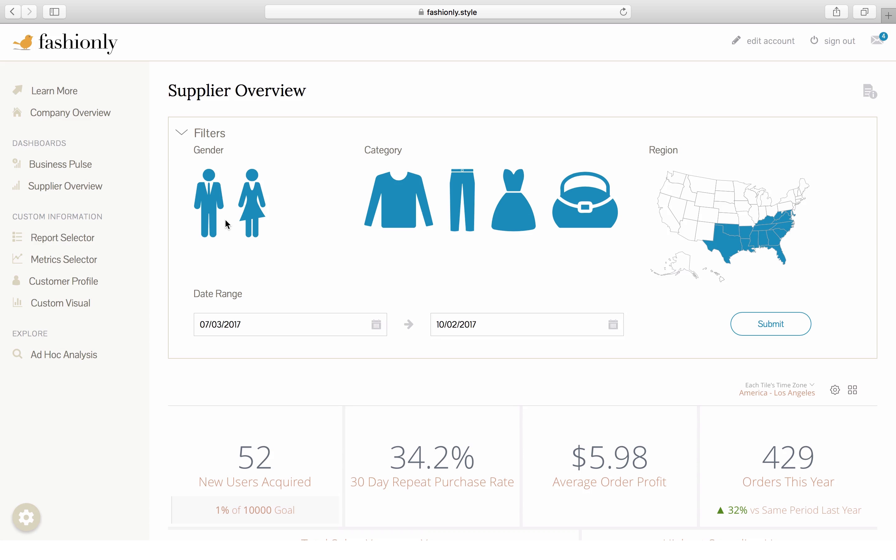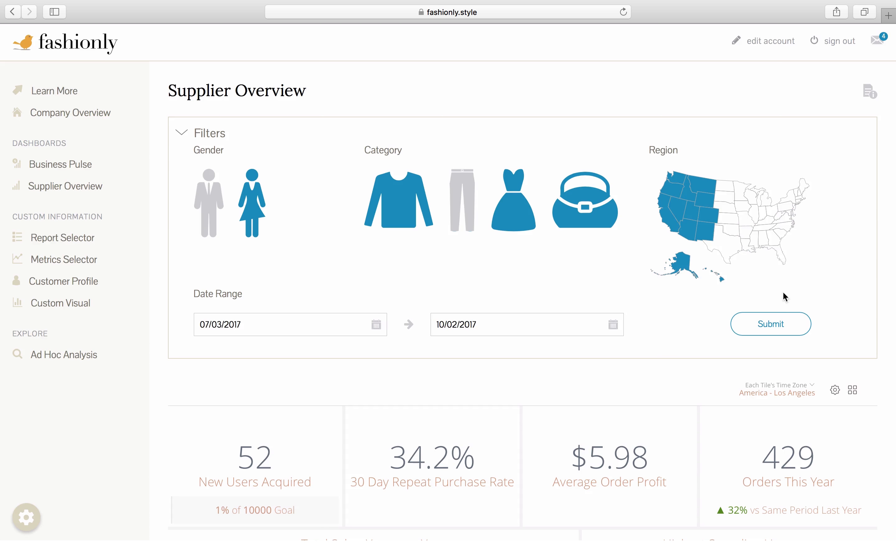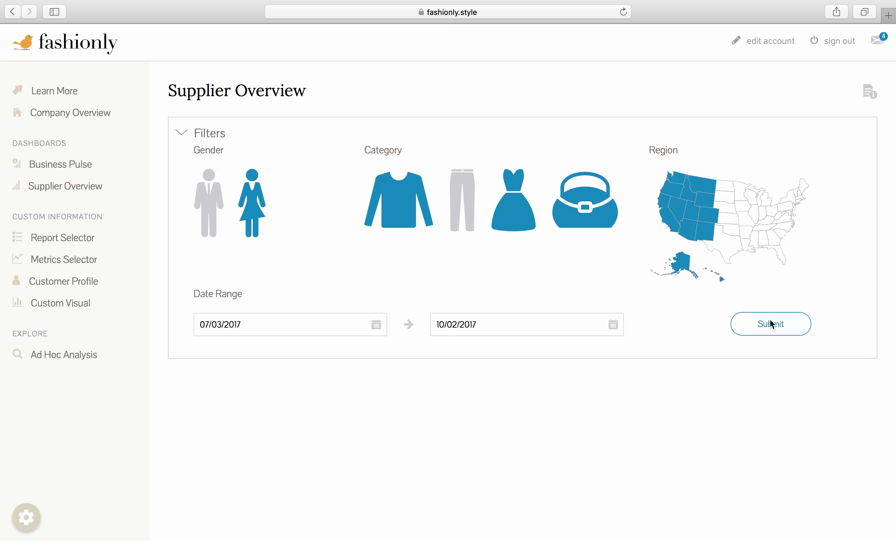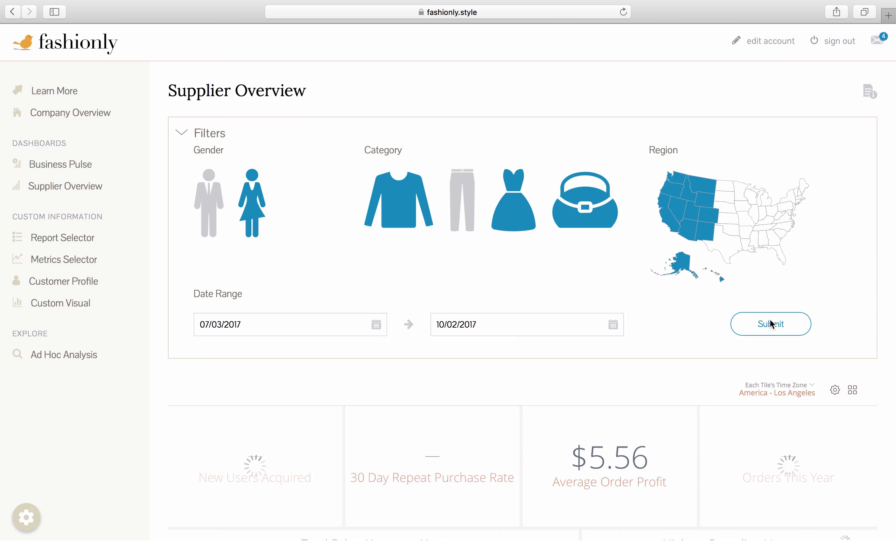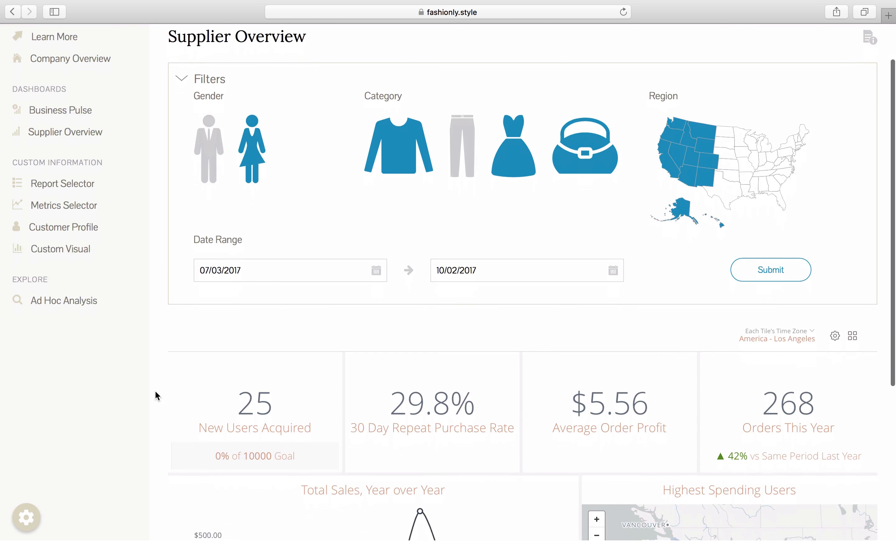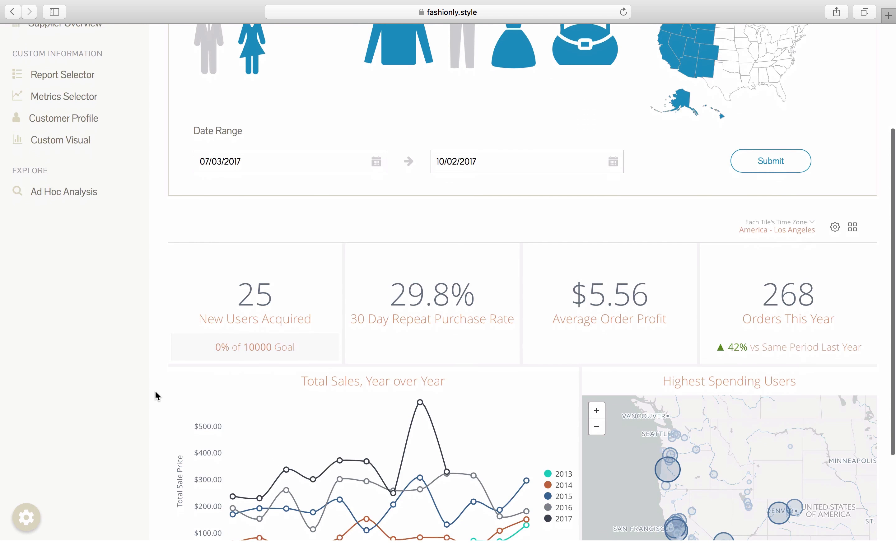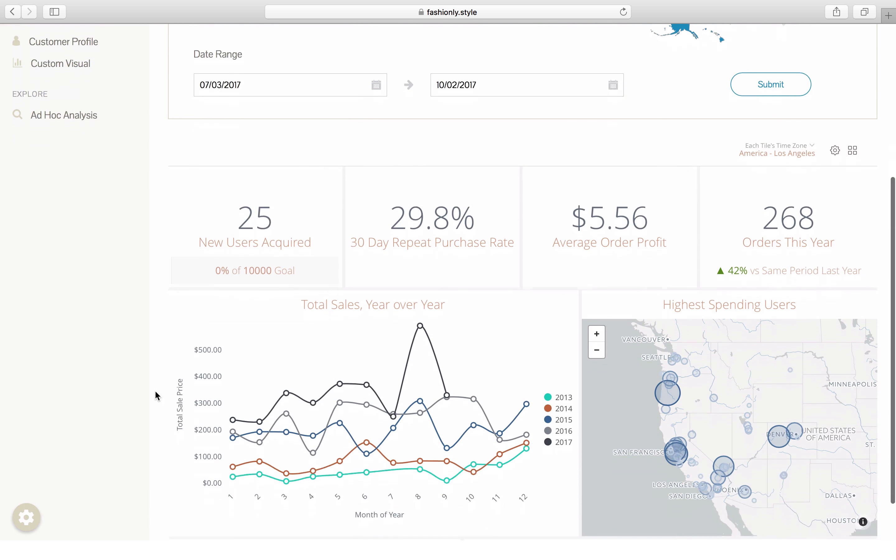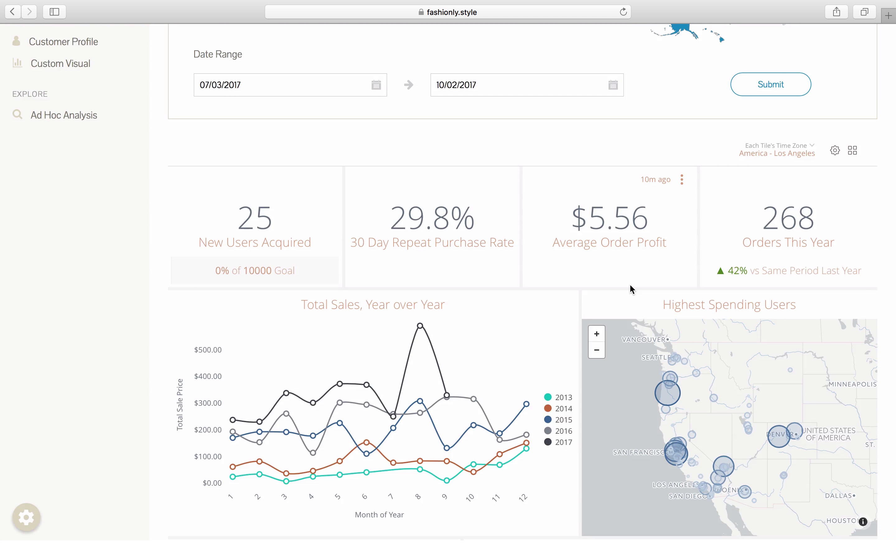Let's see, maybe how many orders were placed by female purchasers across all categories except for trousers, focusing on the western end of the United States. As we do this, Looker is fetching not just the most up-to-date information, but also the most relevant information to that particular person. With that, we found out that there were 25 new users acquired, and also $5.56 in average order profit.